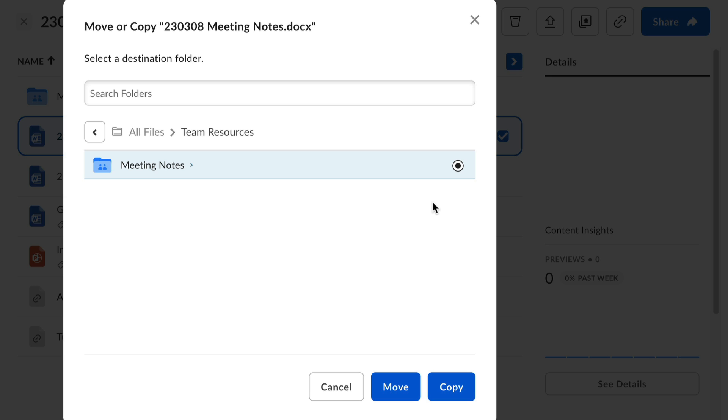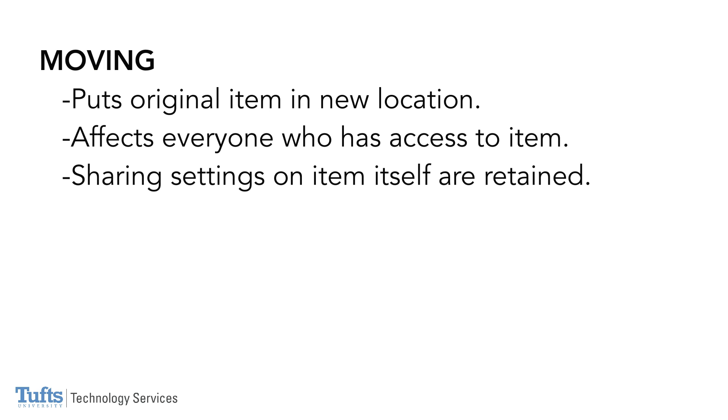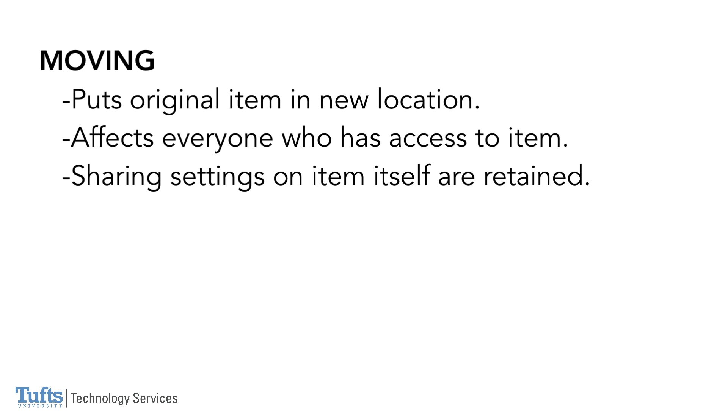Finally, it's important to remember that moving and copying are two different functions and thus have different consequences. Moving an item means that you are taking the original and putting it in a new location. This moves the item for everyone who has access to it.